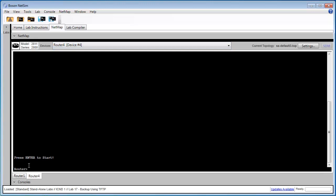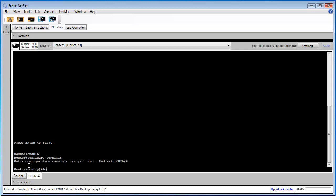So the first thing I want to do is configure the hostname for Router4. So type enable, configure terminal, and hostname Router4.